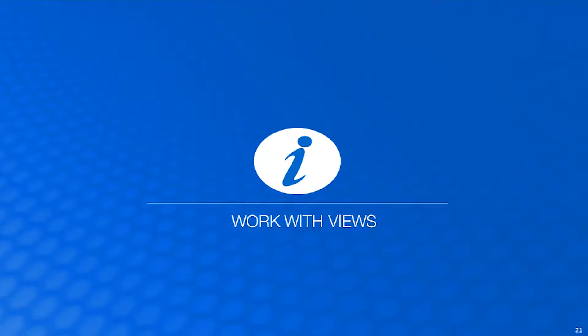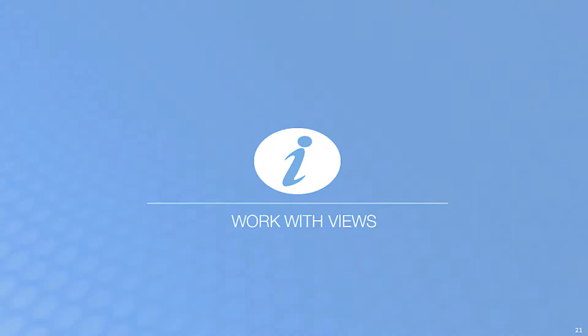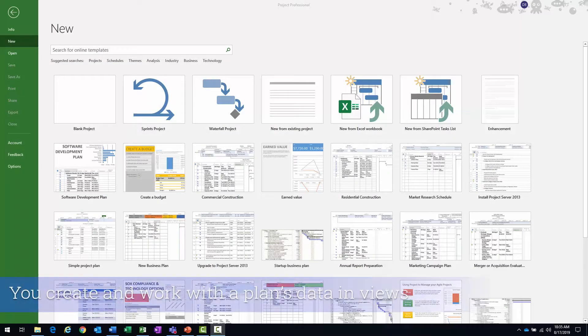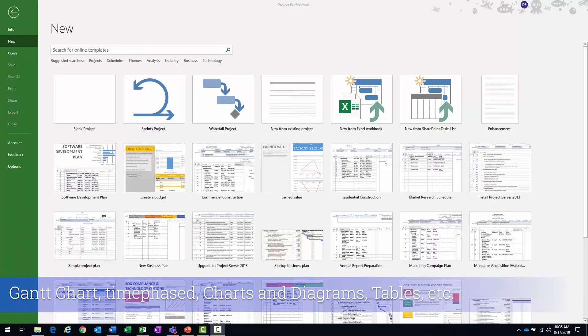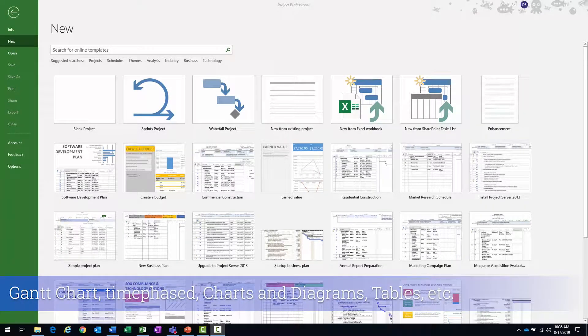Working with views. You actually create and work with the plans data in views. Some examples of views are going to be graphics, tables, tables with time scales, tables alone, charts, diagrams, and forms.